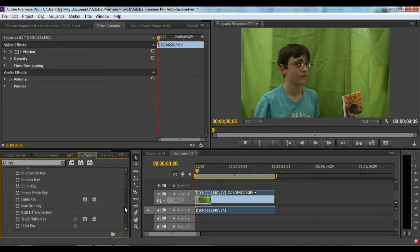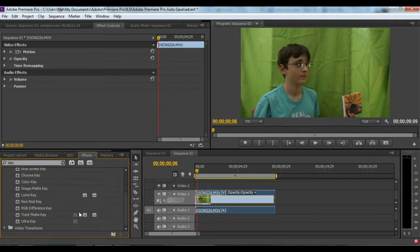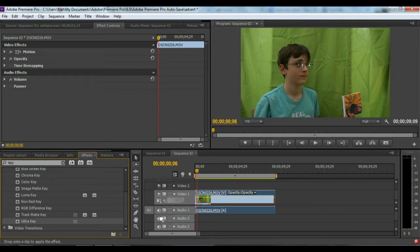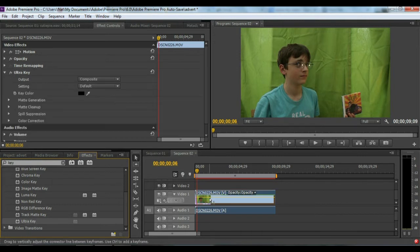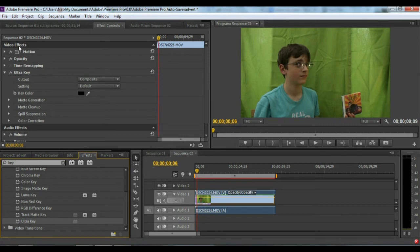...the way to the bottom and there's the Ultra Key. You want to click and hold and drag over to your clip, and bam!